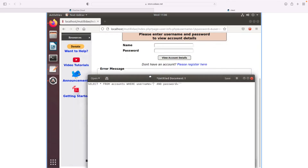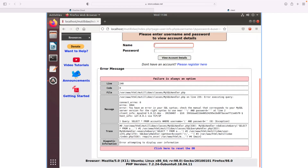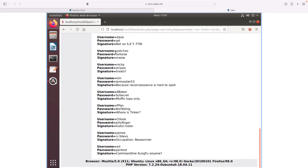This is the field where the user types the username and this is the field where the user types the password. Ideally the user has to know both to view account information, but we can abuse the SQL statement. In the username field, what we inject is a single quote, then OR 1=1, then a pound sign — and we don't need to type a password at all. Let's click 'View Account Details', and interestingly, all accounts information is now displayed.